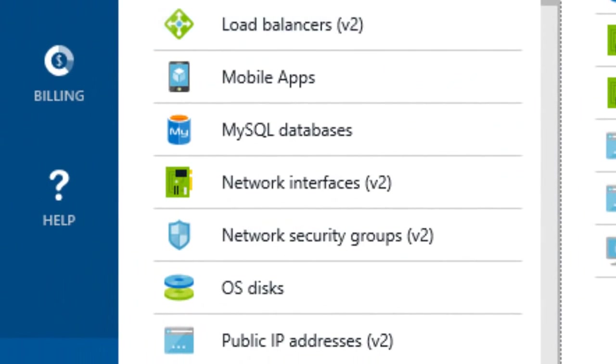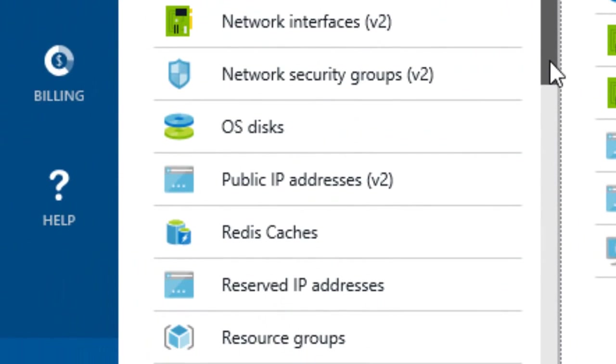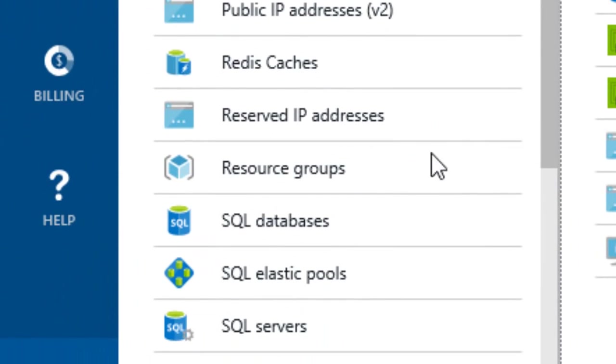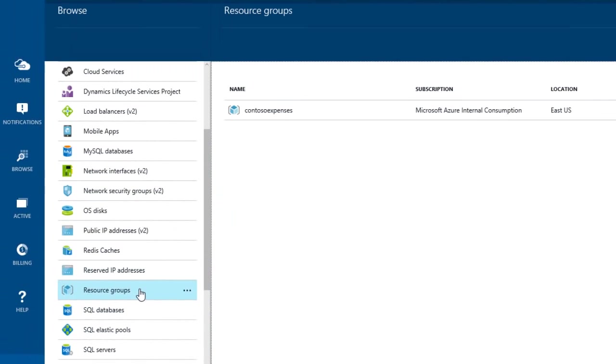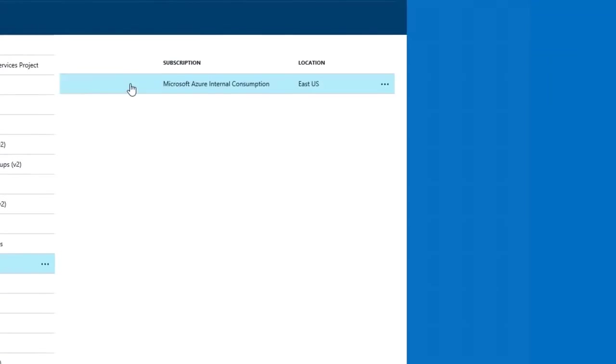Here we have an application called Contoso Expenses running in Azure, and in summary this cloud app is composed of a web app, IaaS virtual machines, and more.